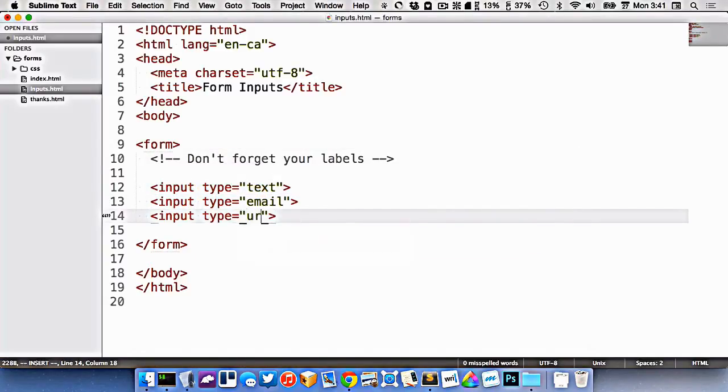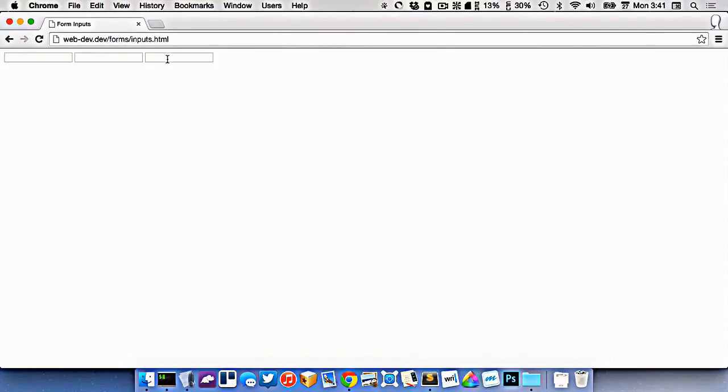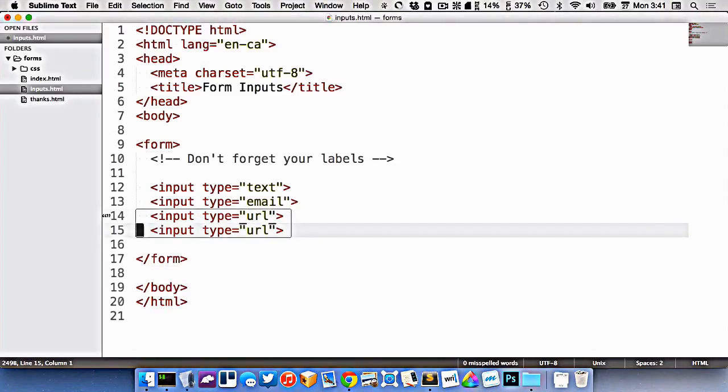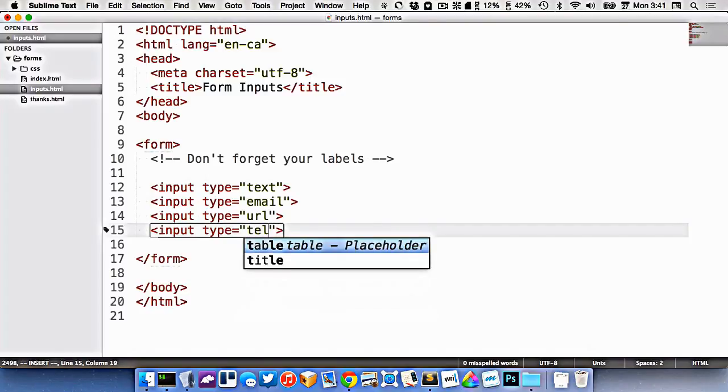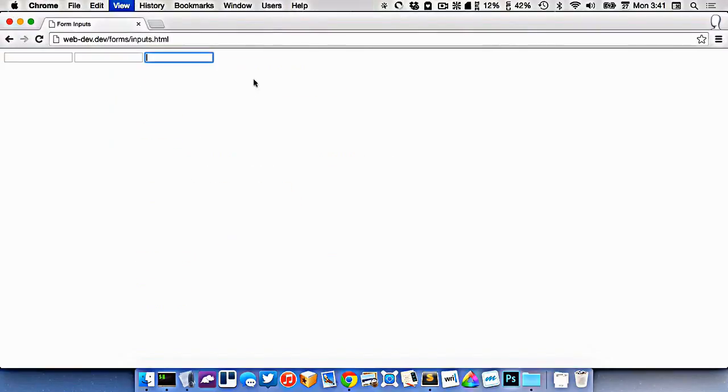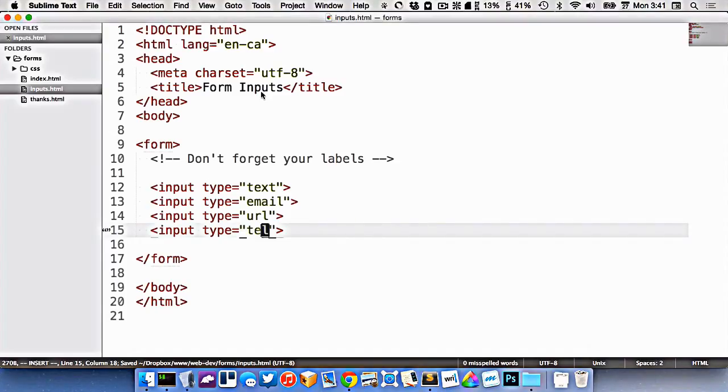There's another one that's similar to that called URL, which will only accept web URLs. We have one for accepting telephone numbers, like that.